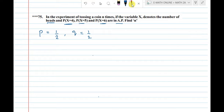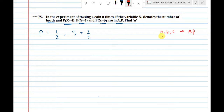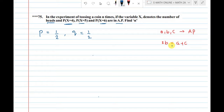Let us suppose A, B, C are three numbers. If they lie in AP — arithmetic progression — the formula is 2b equal to a plus c.